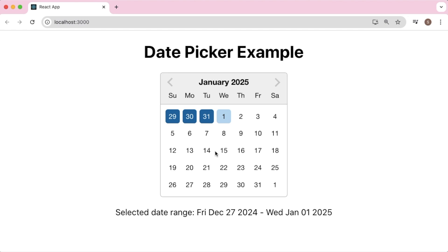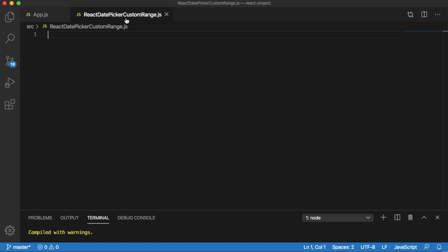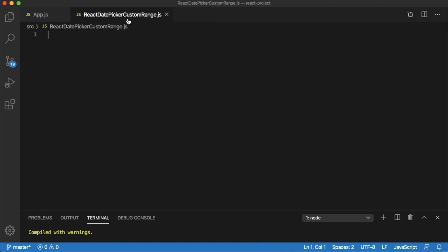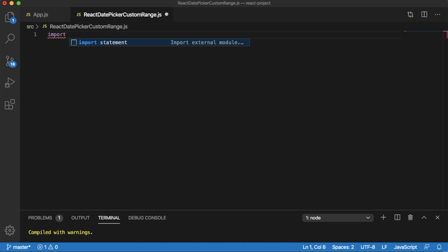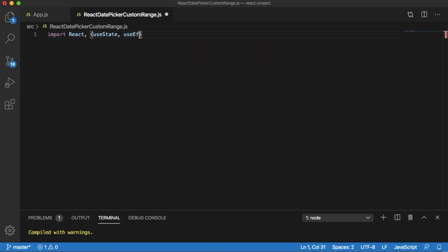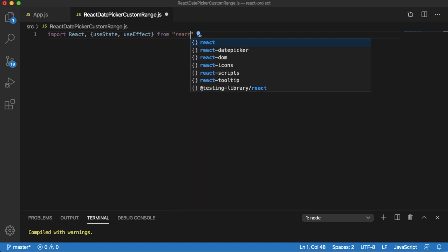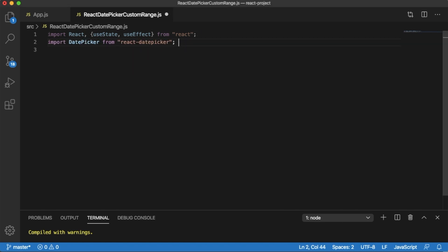Let me open the code editor first. Here I have a dedicated component named react-datepicker-custom-range.js, and I have imported that in our main component file, app.js. The first thing we need to do is import the necessary packages. I will import React along with useState to manage state, and useEffect as we are going to use that as well — both imported from the React library. Since we are working on a date picker, we'll also import DatePicker from the react-datepicker library. Don't forget to import the CSS styles using the appropriate import statement.